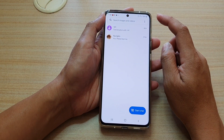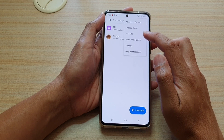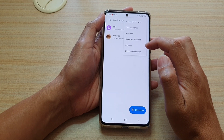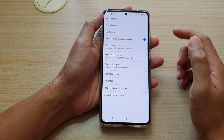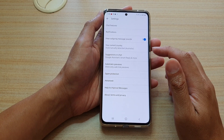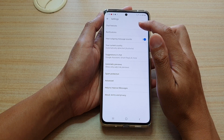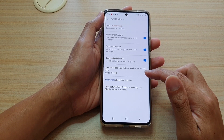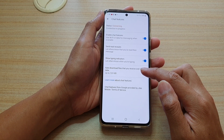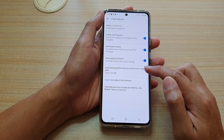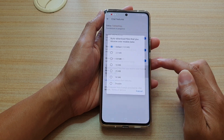Next we're going to tap on the option key at the top and from the pop-up, tap on settings. In settings, tap on chat features and then go down and tap on auto download files that you receive over mobile data.